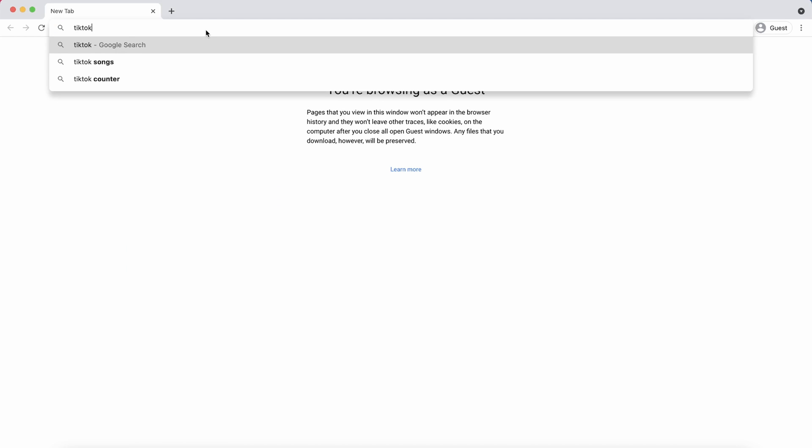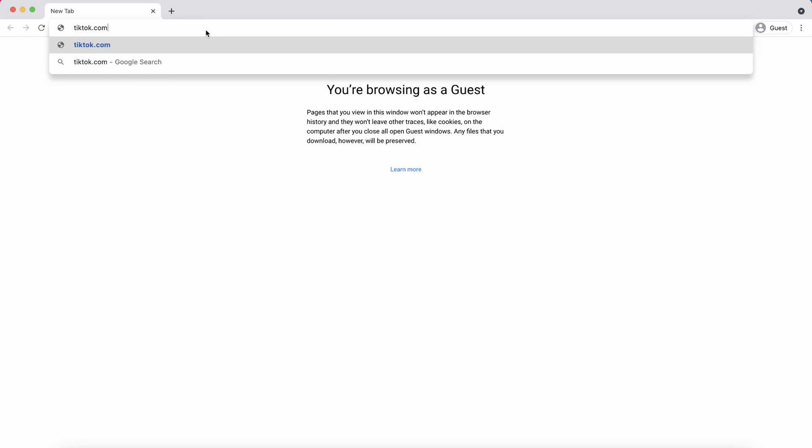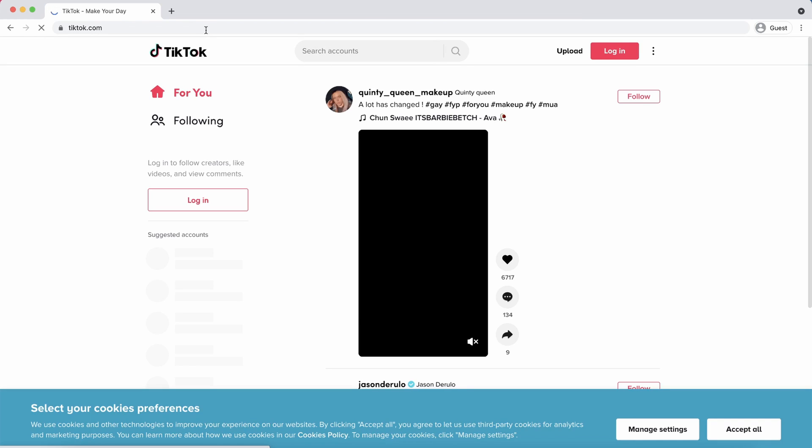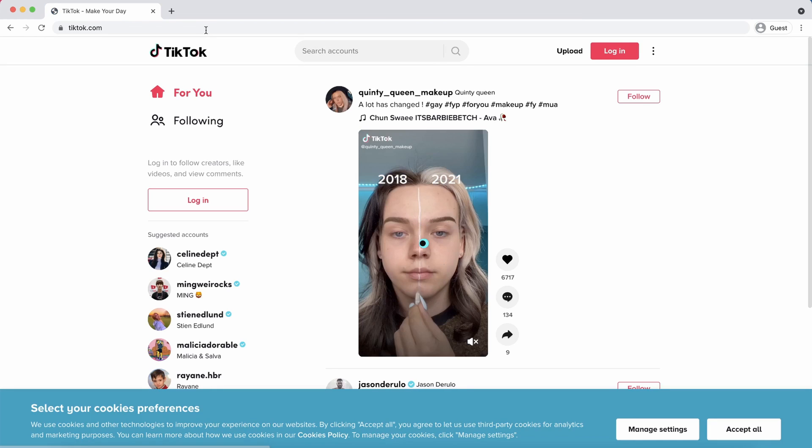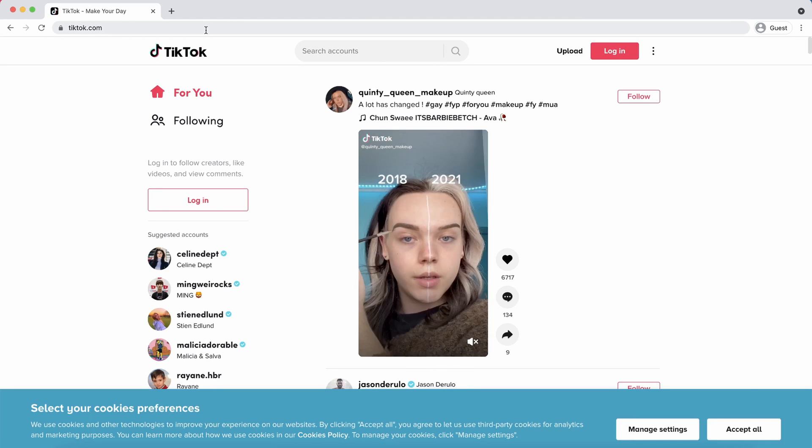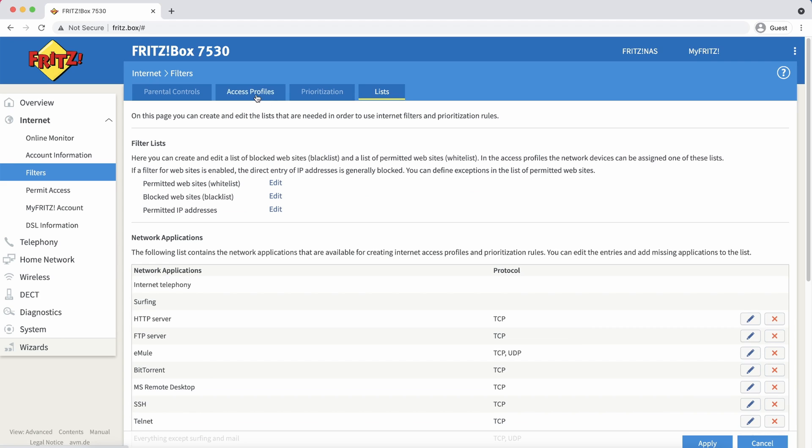If you would try to access TikTok.com right now you will see that it is still working. This is because we didn't edit our access profiles yet. So that's the next thing that we're going to do.